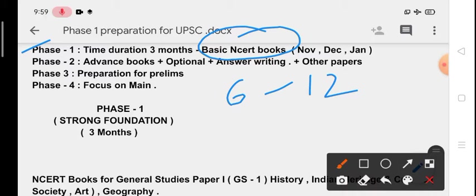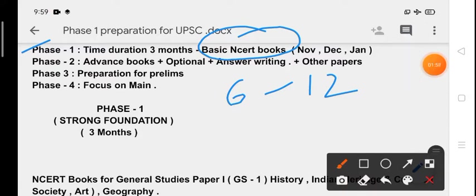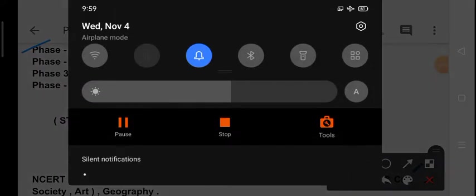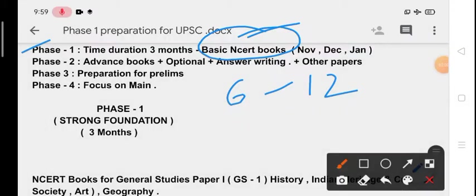We will cover all the NCERT books that are important from UPSC point of view. In this phase we will also do 50 percent of our optional subject and we will read daily newspaper. We will do about one hour of mathematics or general reasoning or mental ability test.